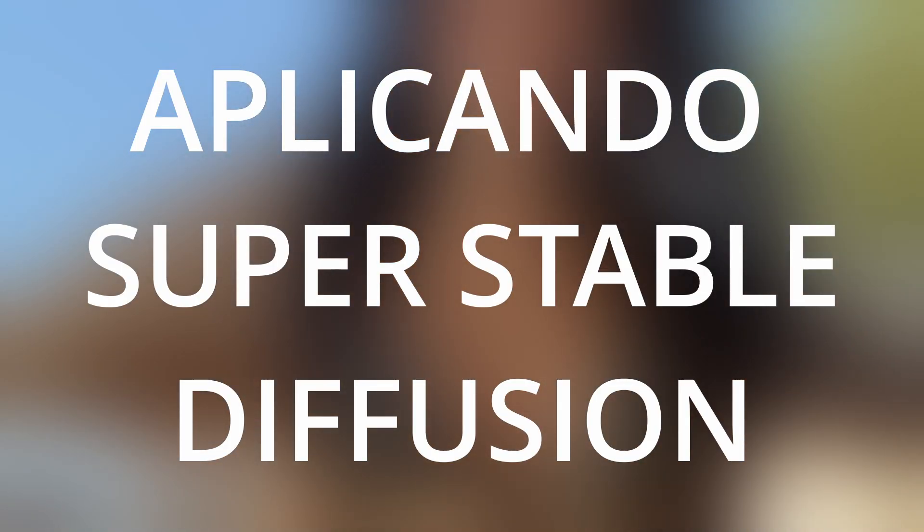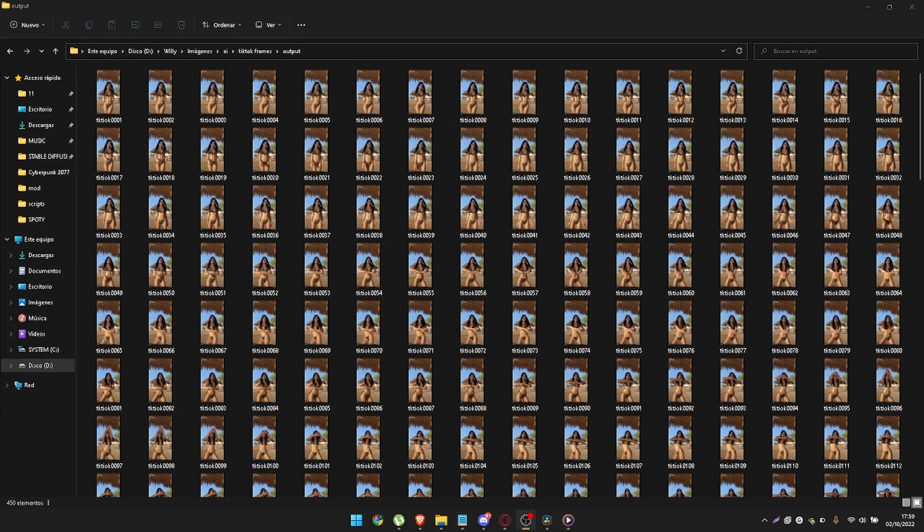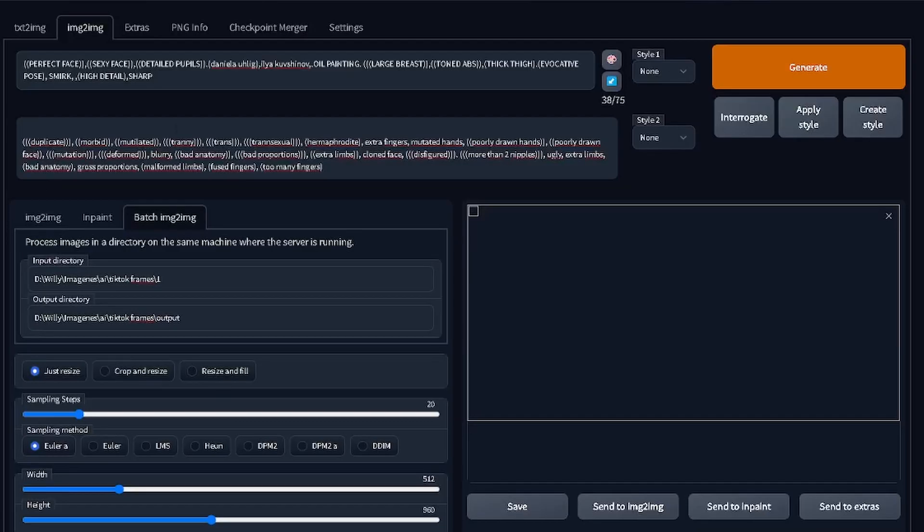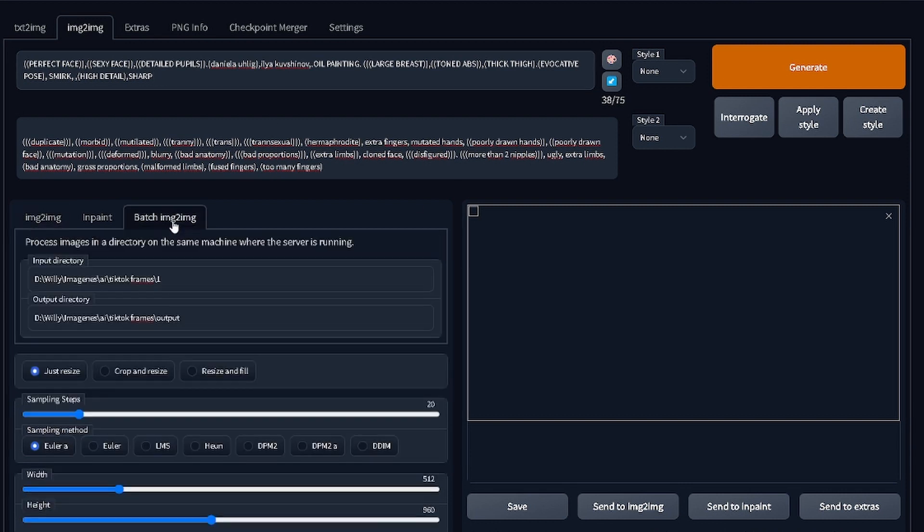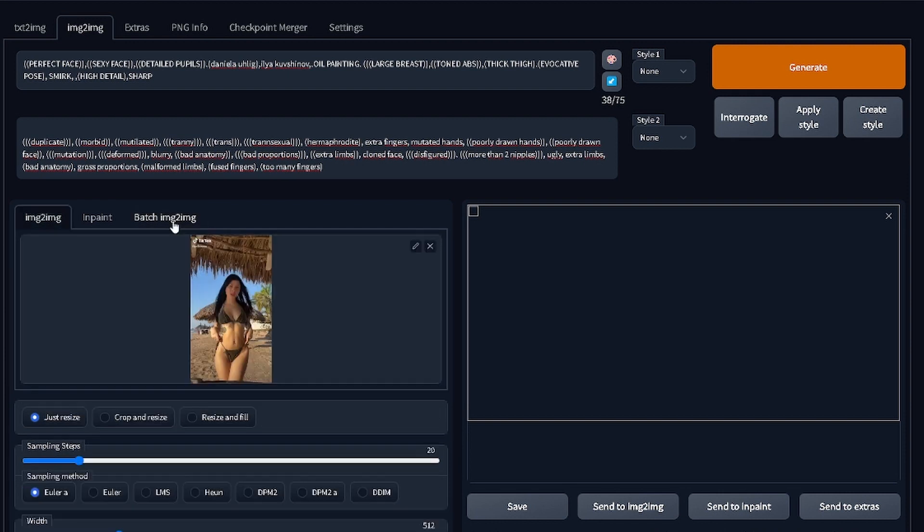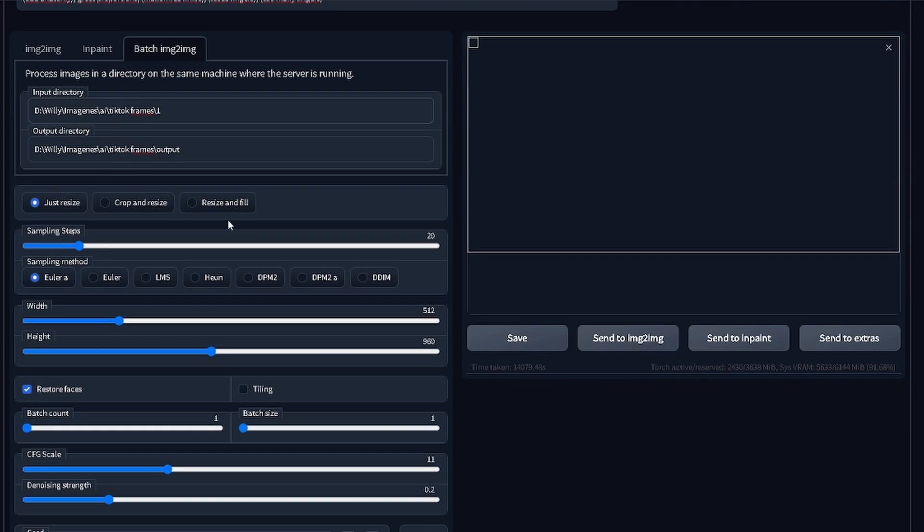Applying Stable Diffusion. Once we have our frames ready, in the IMG2IMG section we place our desired prompt and negative prompt. If you got thousands of frames as in my case, I recommend using batch IMG2IMG. In this section put the address of your frames folder and in the output your output folder. I have the sampling steps set to 20 and the sampling method set to Euler a.